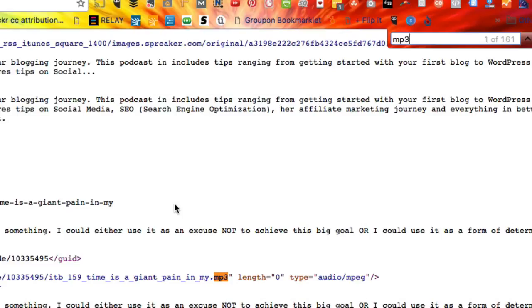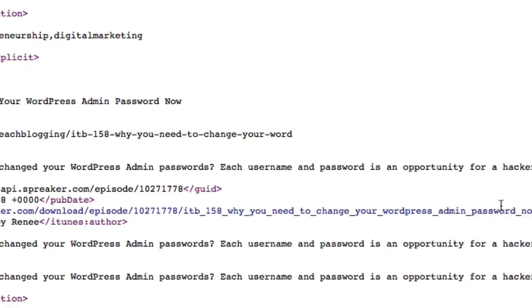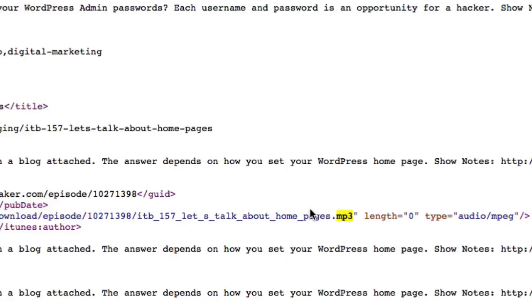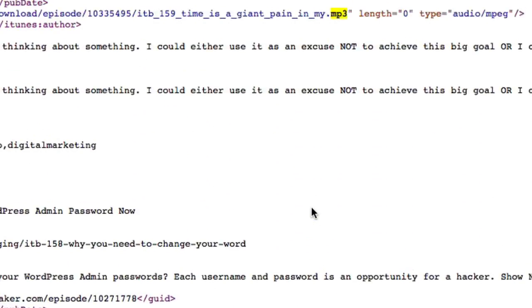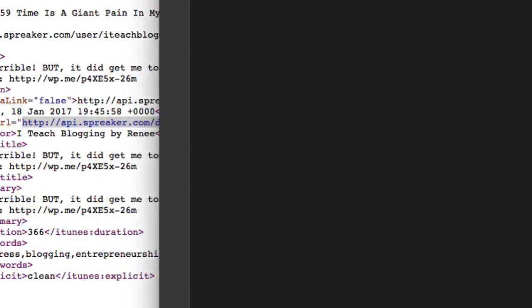Here is the first MP3. This is the one that I want in this case because I can see right here 'Time is a Giant Pain in Mine.' But if I was looking for a different episode, what I normally do is just hit the next button on my find — it highlights the next one down, and so on until you find the one you're looking for. Once I have the right one, I copy starting with HTTP all the way to the MP3, and I put that in a notepad.